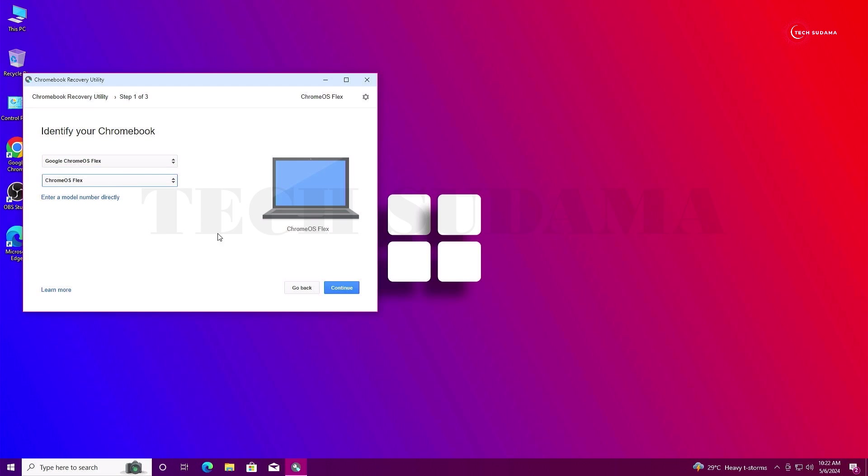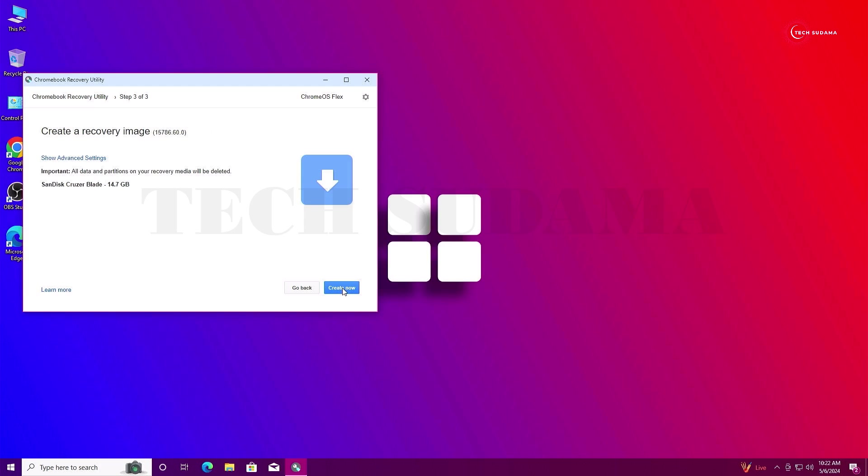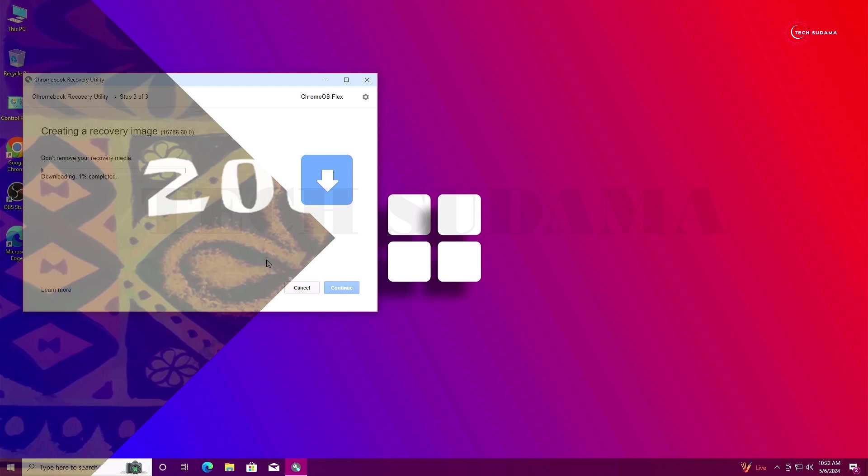Then you'll have to select your pen drive, then click on Continue. Before continuing, make sure that every data on your pen drive is backed up because in this process, your pen drive will be completely erased. Just click on Continue and click on Create. Now you'll have to wait 10 to 30 minutes to complete the process.